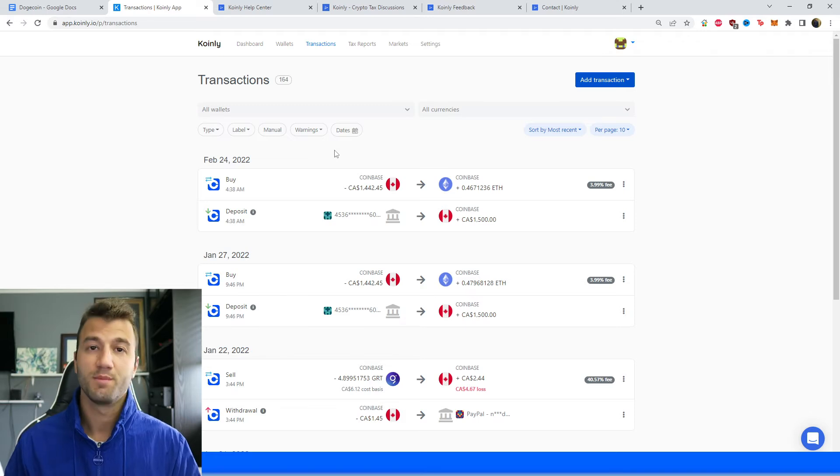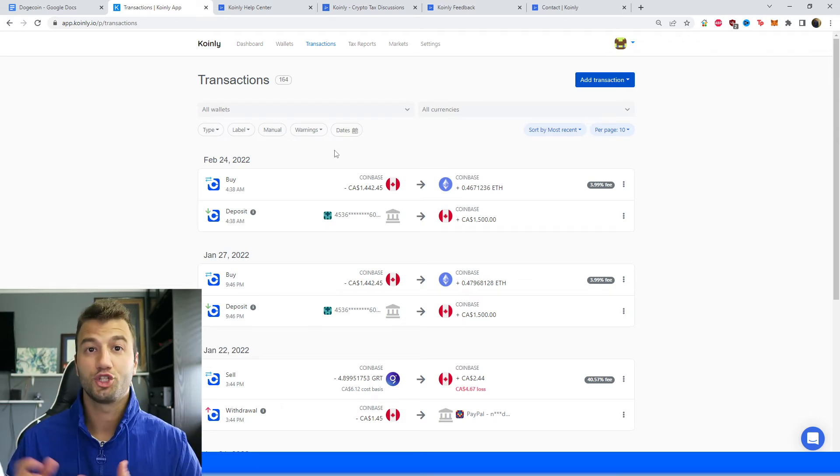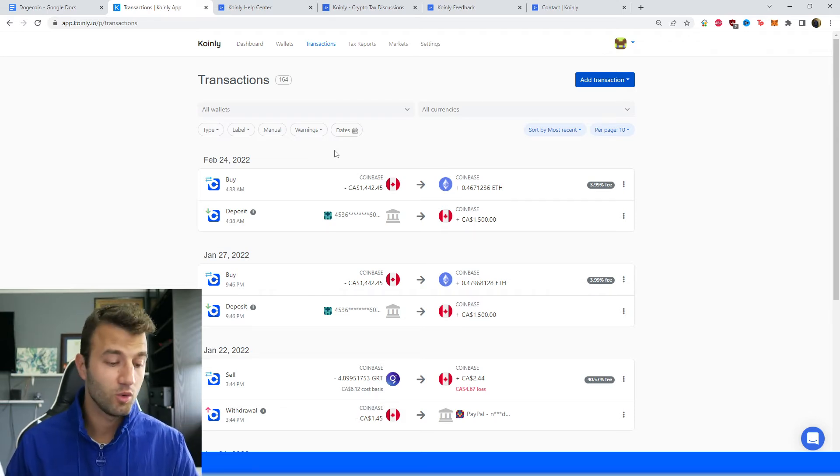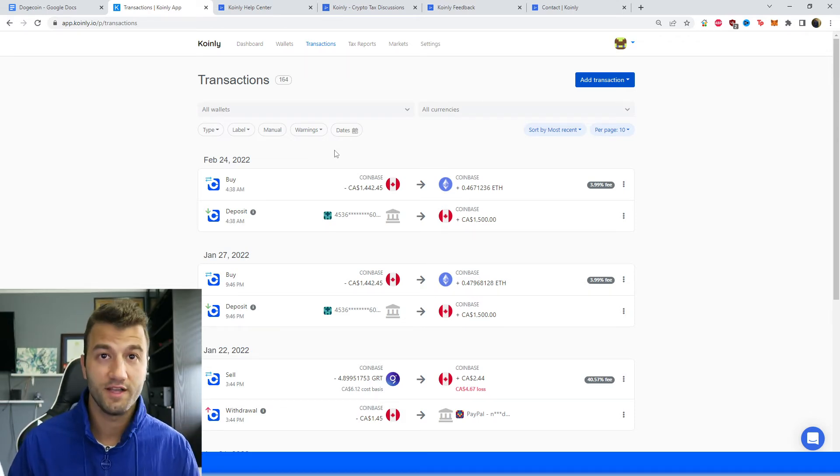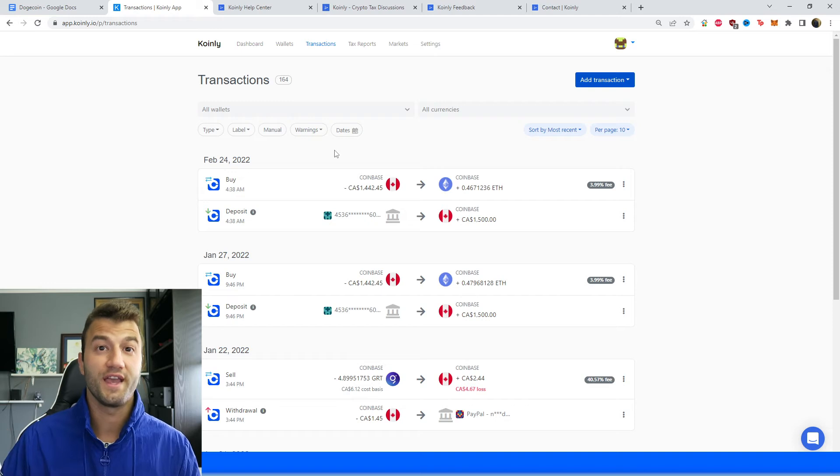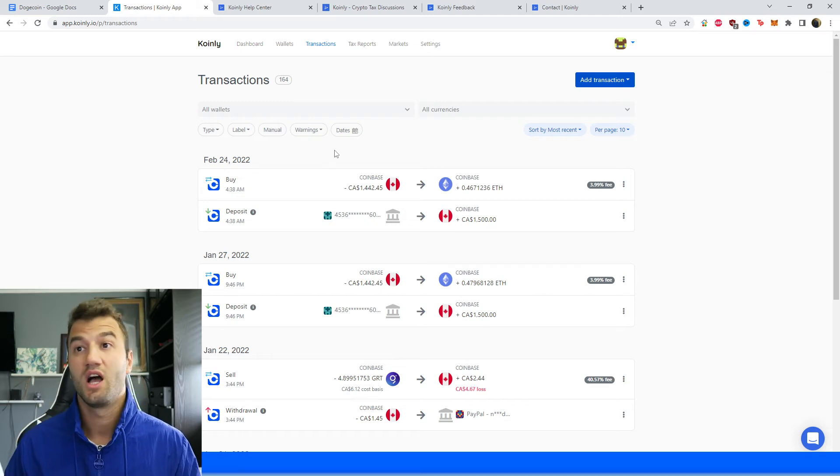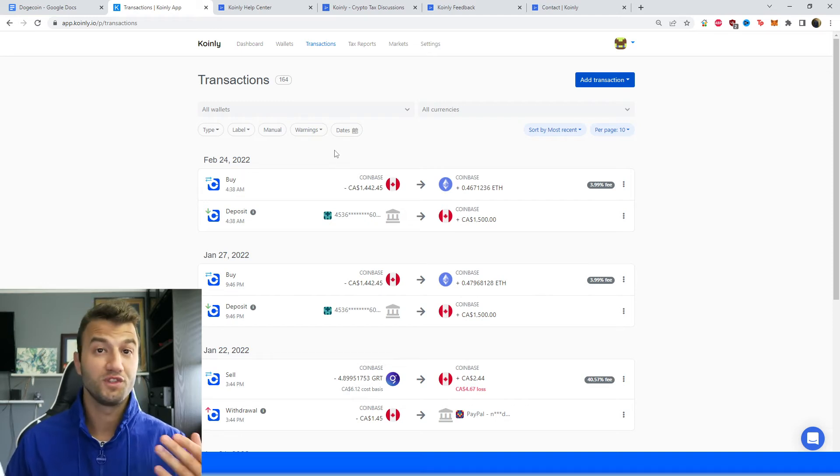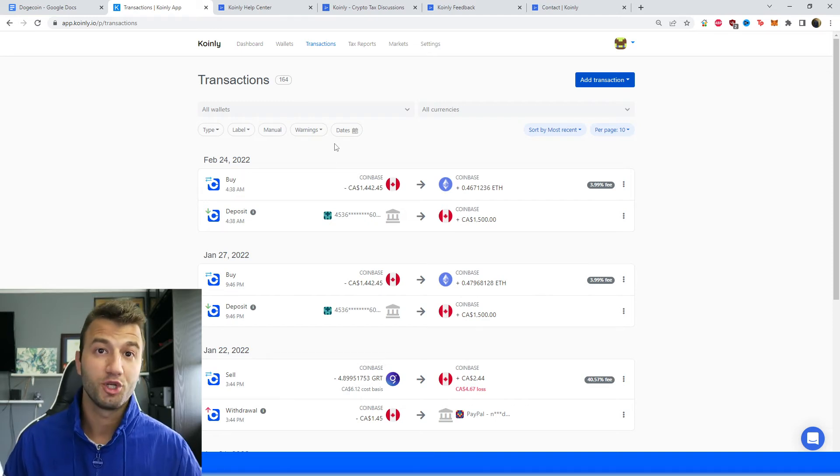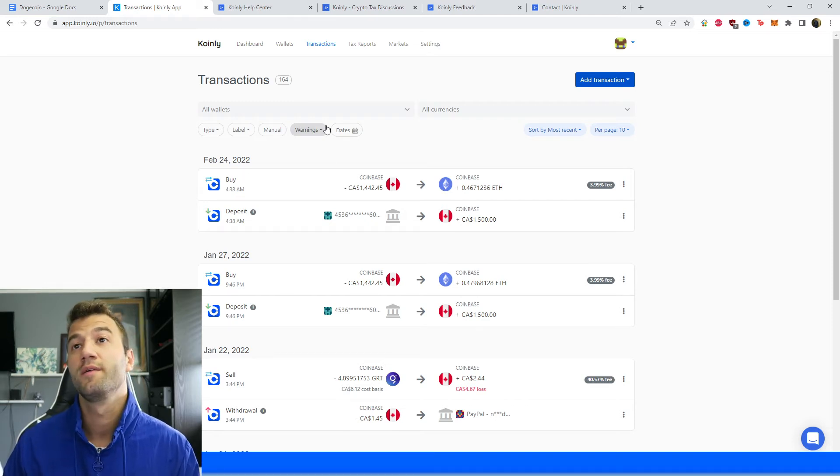So whether the information is imported via the API of that exchange that you're using, or CSV files, or just the XPUB, it doesn't really matter. Once you're happy with that information being in Coinly, head over into the transactions area.